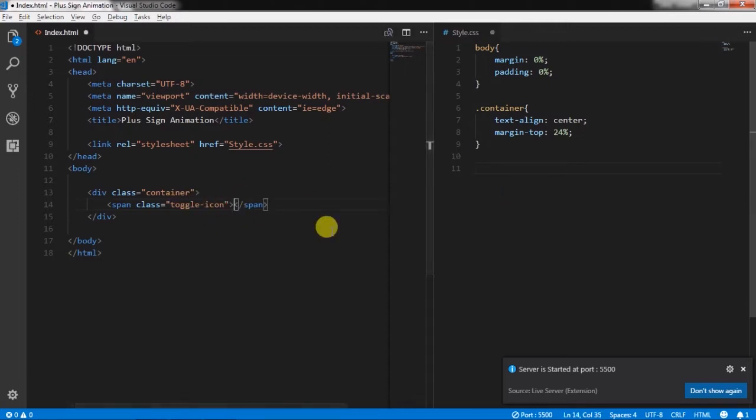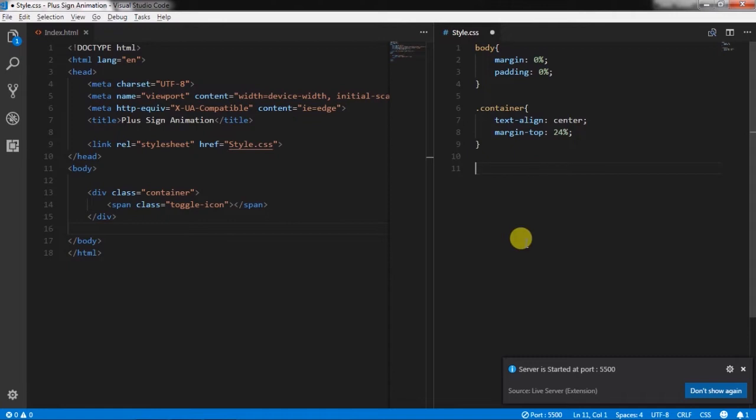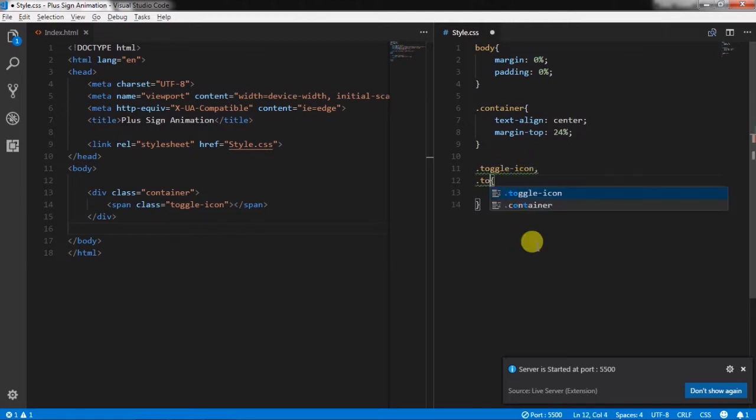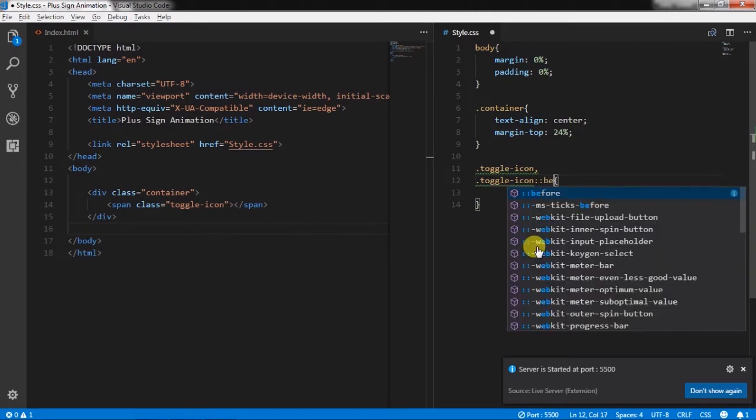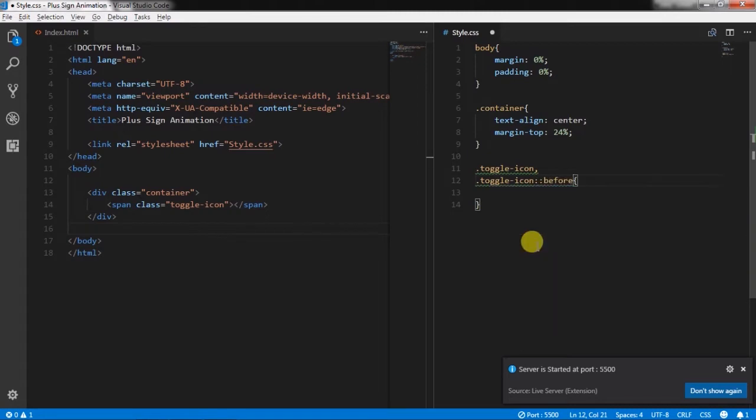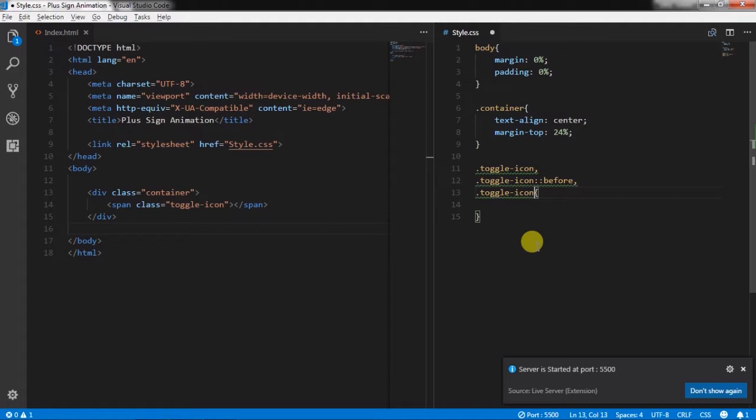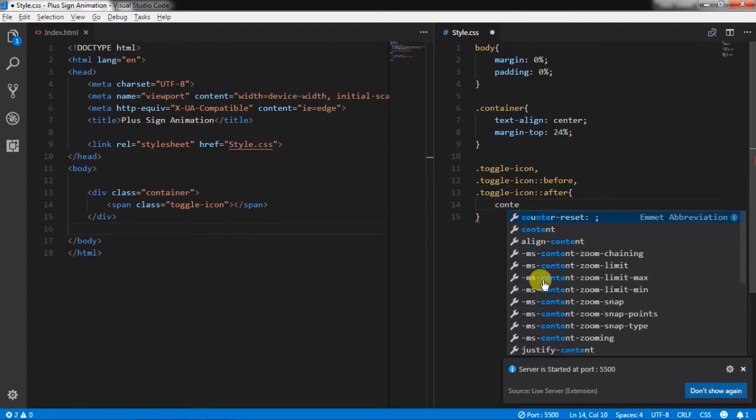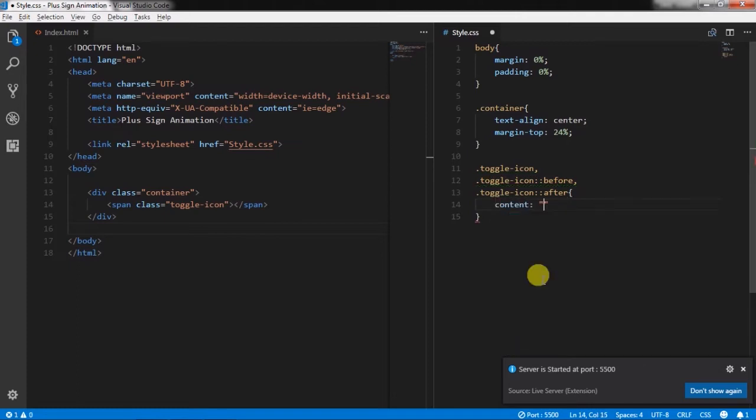After that I will create toggle icon class. We want to create three horizontal lines here. To create that, we will create before selector and after selector for this toggle icon class. Now here I will specify some CSS properties like content, width 180px,